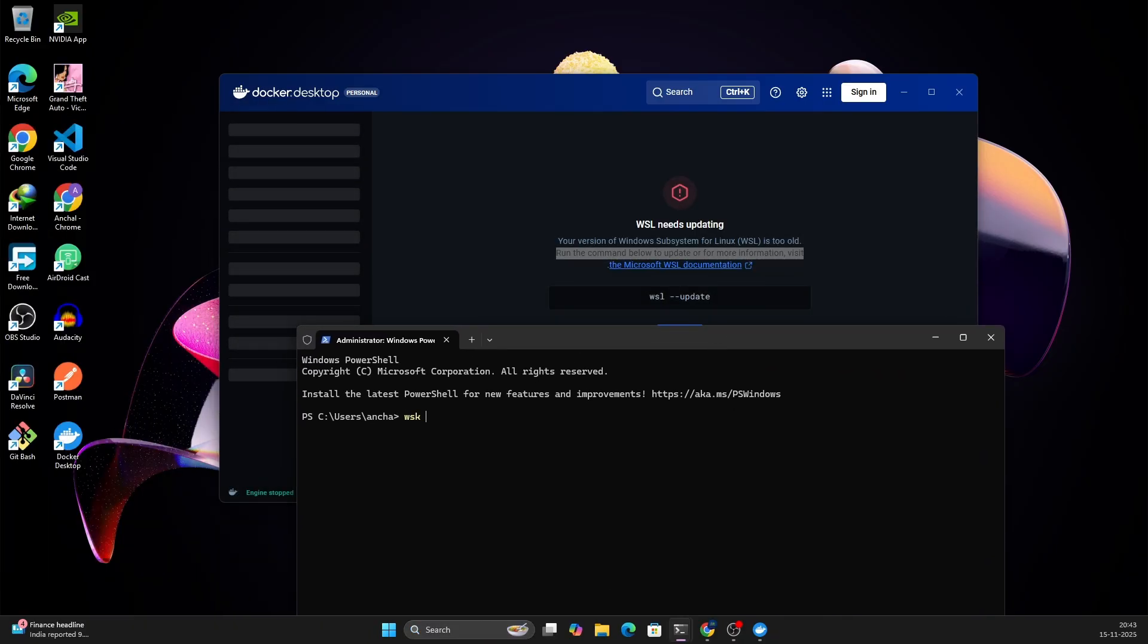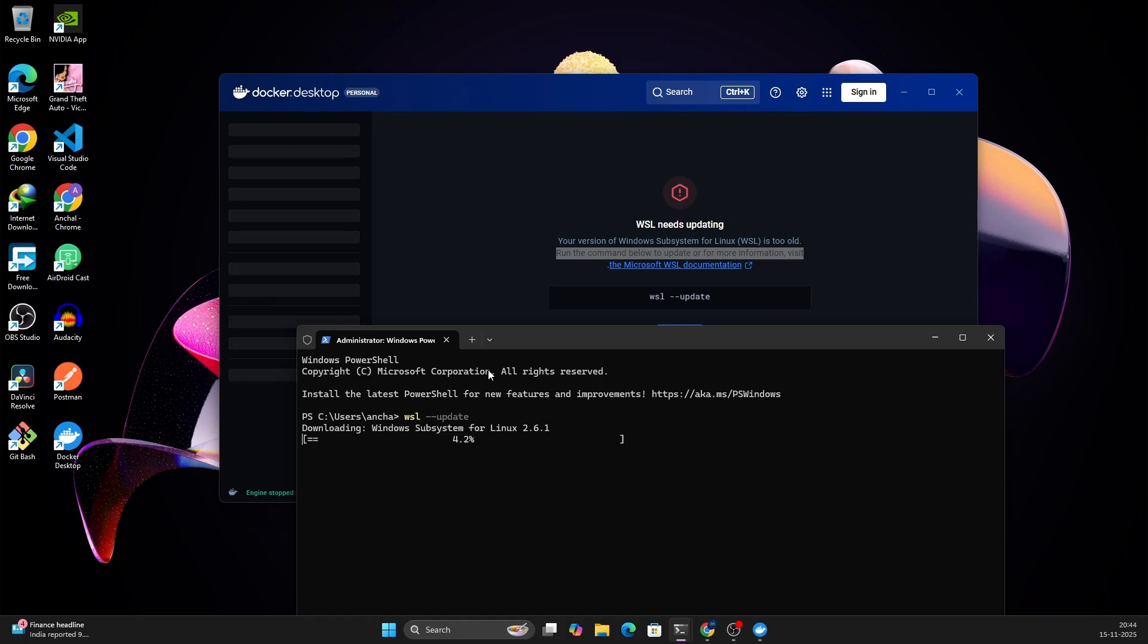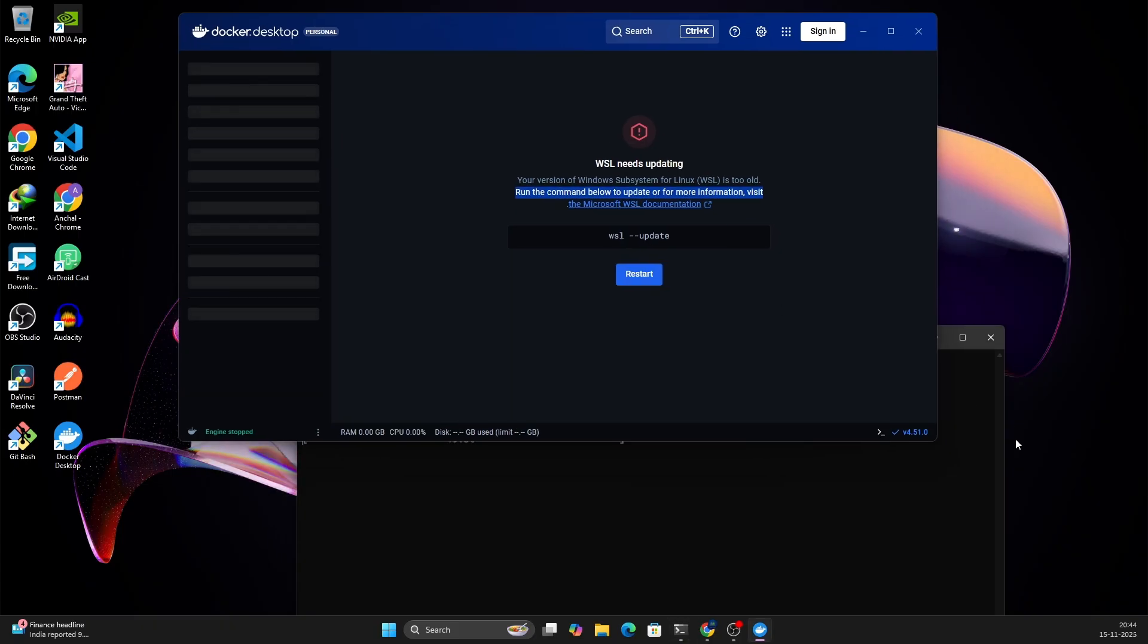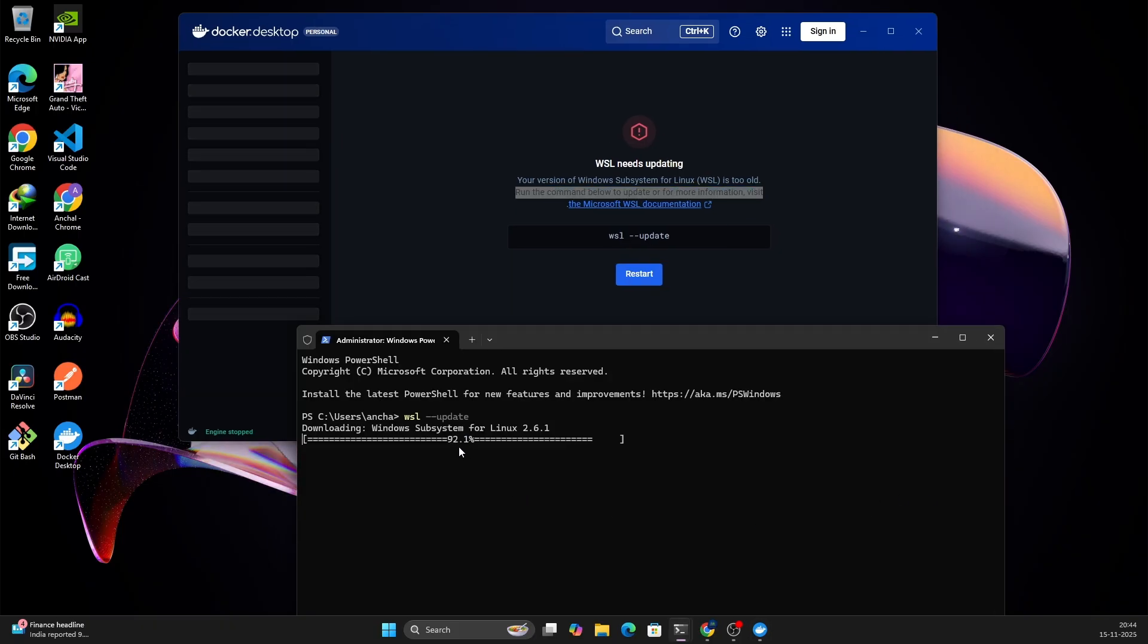Let me run this command wsl --update. Click enter, it will do the updates for Windows Subsystem for Linux. Once this is done, we can click on restart. Let's wait for it to be 100% completed.